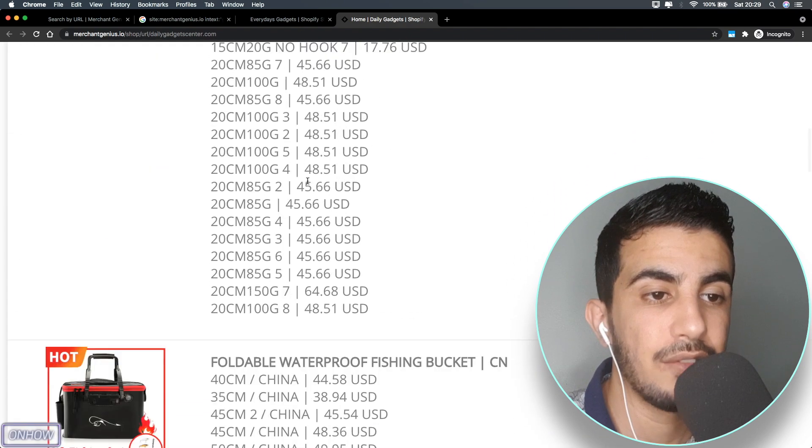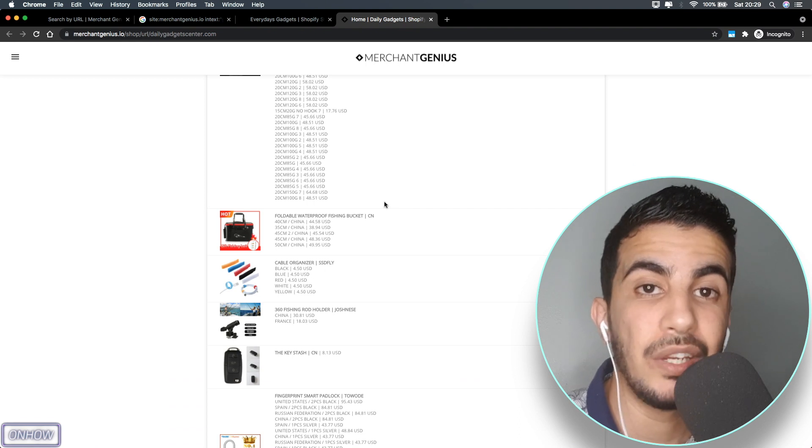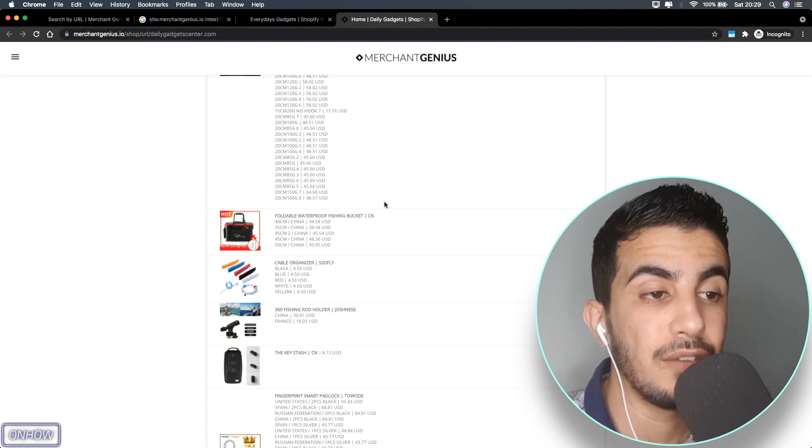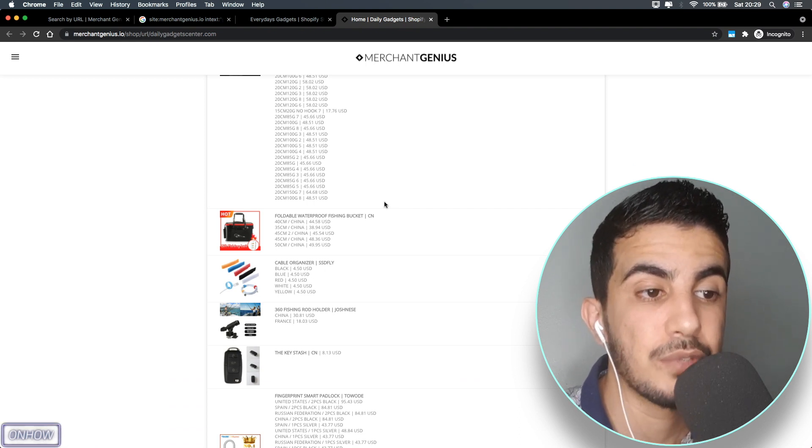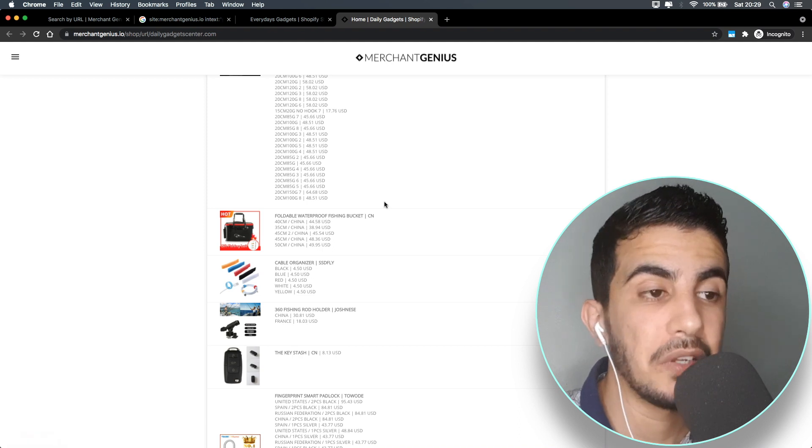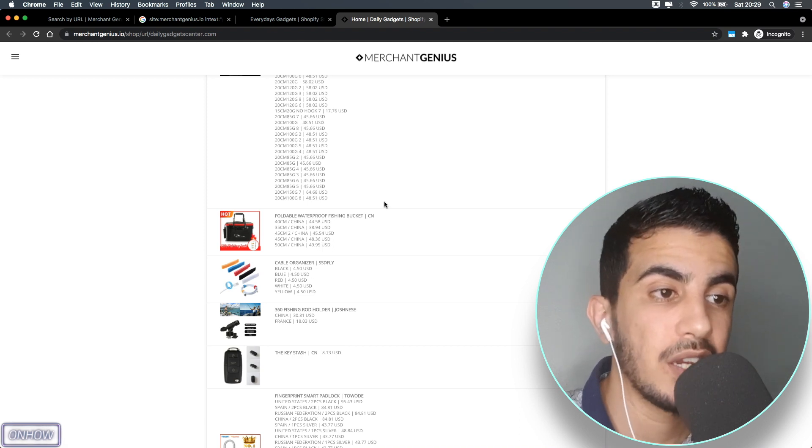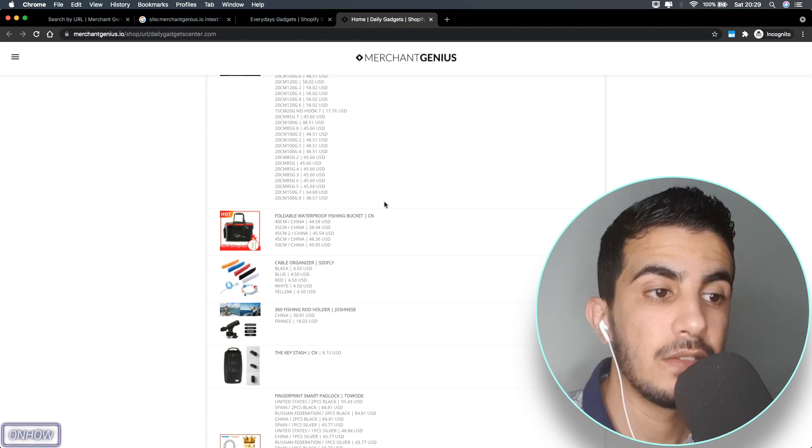It also runs on Shopify platform and shows the products with all the variations and everything. I think this database will be really helpful if you want to find other dropshipping stores so you can spy on them and find some products or even get inspired from them to make some really cool designs on your Shopify stores.